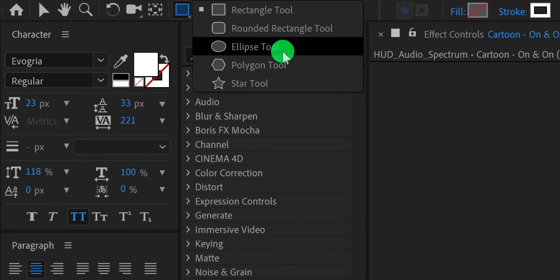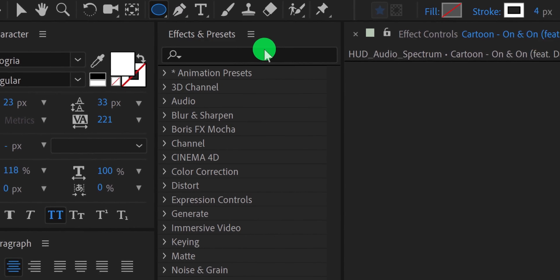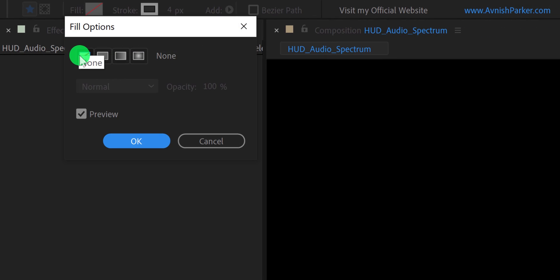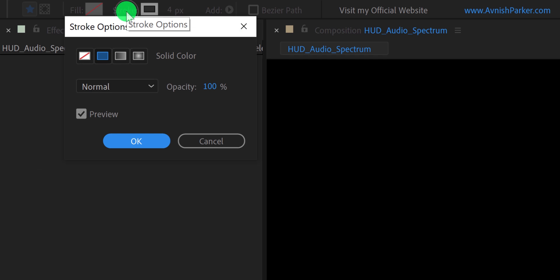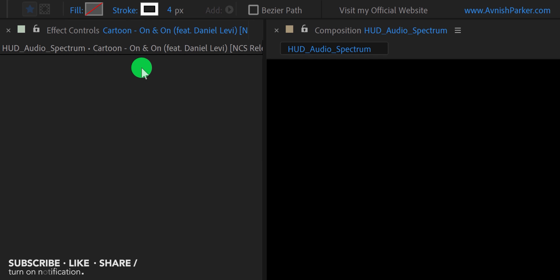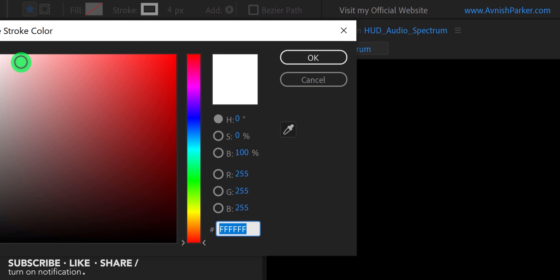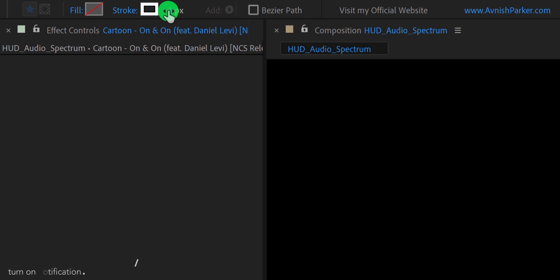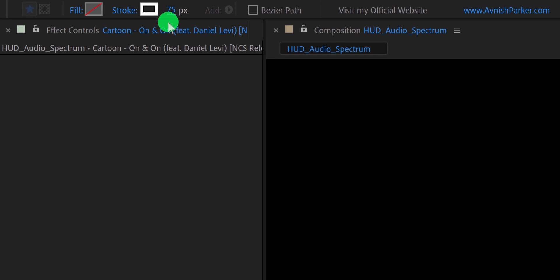Go to the tools and select the ellipse tool. Please note my fill is set to none, and my stroke is set to a solid color. I am using white color for it. You are free to choose any color you want. Let's change the stroke value to 75 pixels to make the stroke thicker.